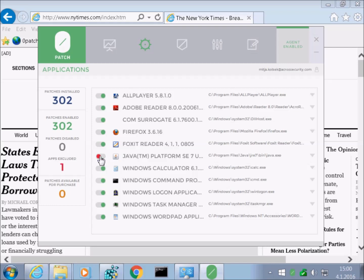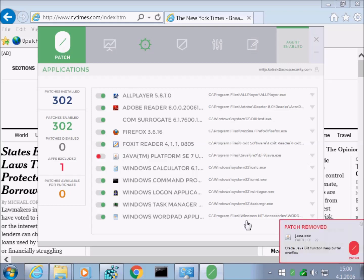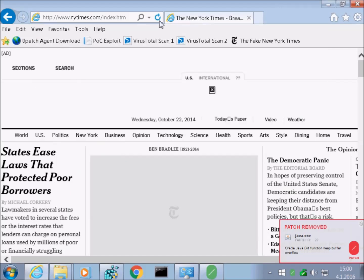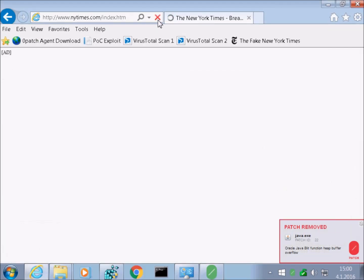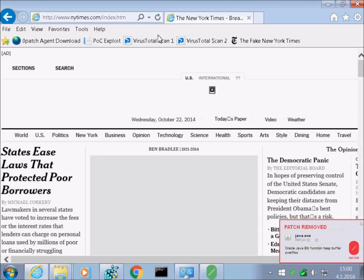Let's disable patching for Java Runtime. Again, the patch is immediately removed from the running Java process, and as expected, reloading the malicious page results in the exploit working again.